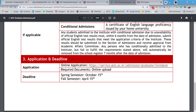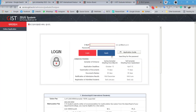The deadline is October 15th for the spring semester and April 15th for the fall semester — we are focusing on spring, so October 15th is your deadline. The application is fully online. Document examination takes around 15 days, document review takes around 30 days, and you will get results by mid-December.